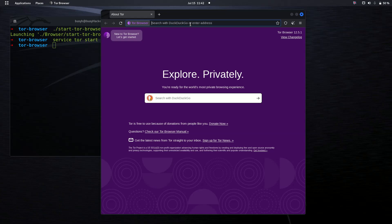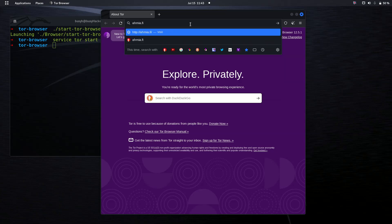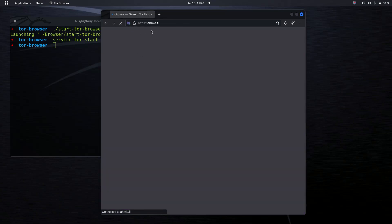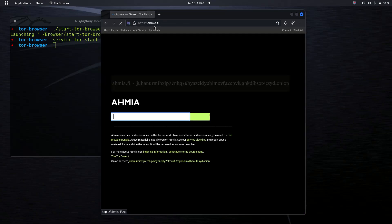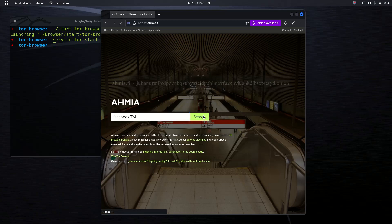What we do is open one of the search engines, ahmia.fi. This search engine was set to be located basically in Finland, so this is why it is dot fi. This is the onion version of this search engine.